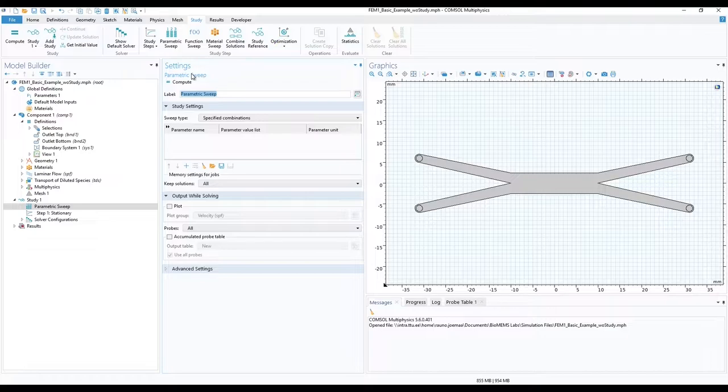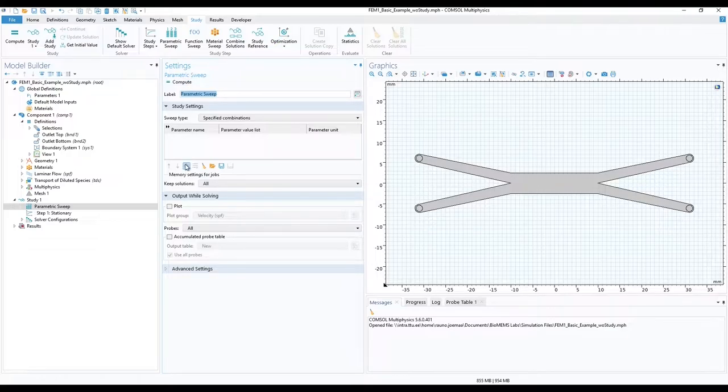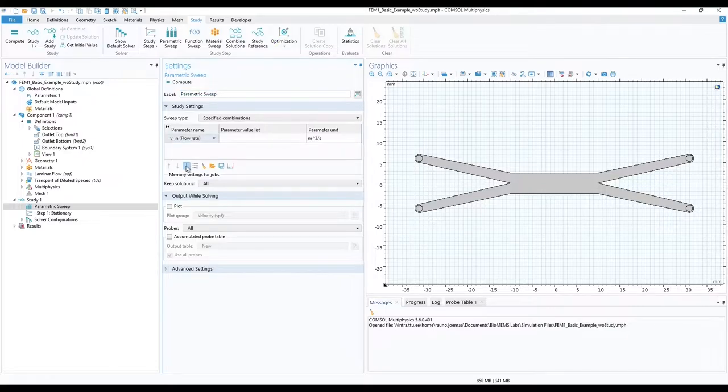Let us start by varying our input concentration. To attach the parameter to the parametric sweep, in the study settings, click on add.